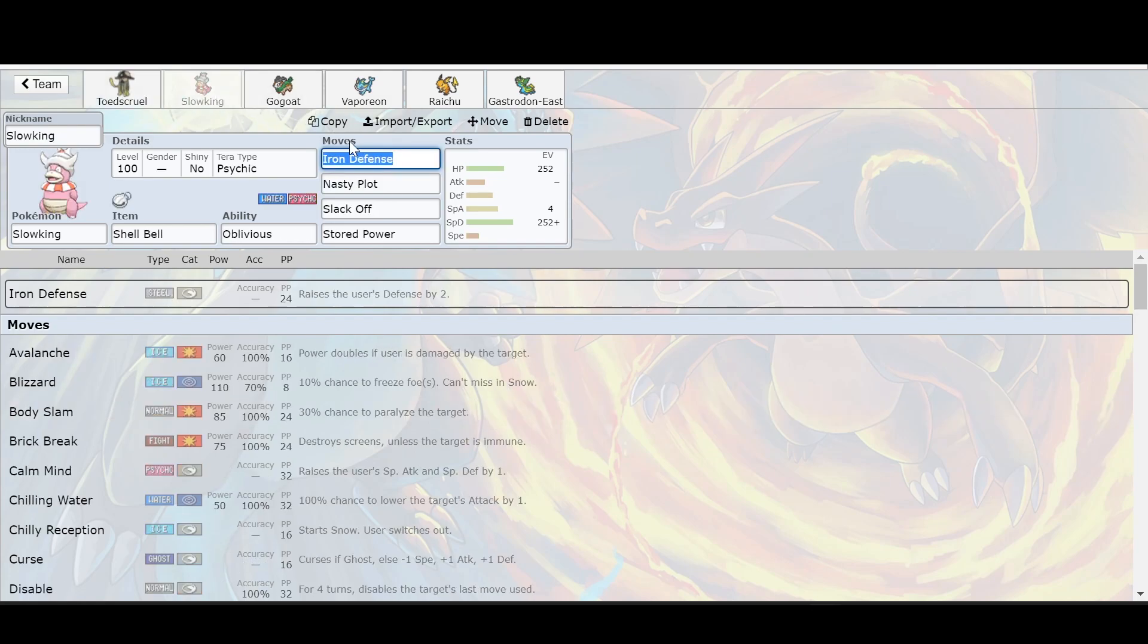And basically people were using that on their Slowbro, getting it boosted all the way up, and then hitting it with Stored Power. That's typically the strategy. If you can get in a good group of people on Discord, you can raid all day. However, the suggestion I'm going to make is build a Slowking.